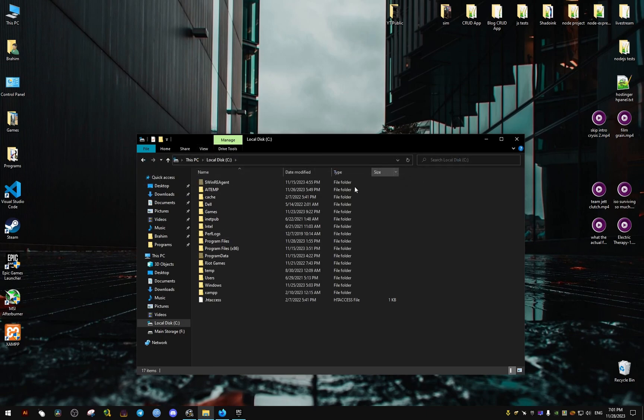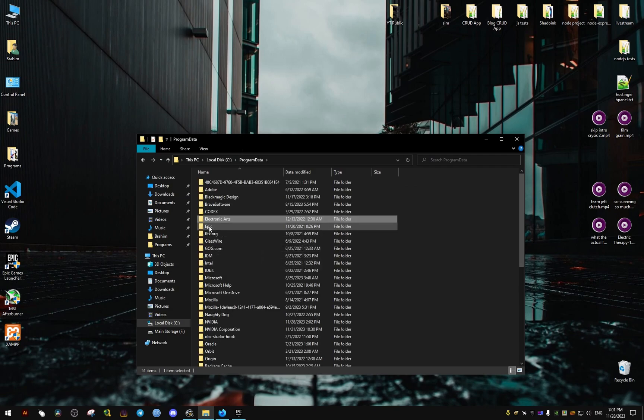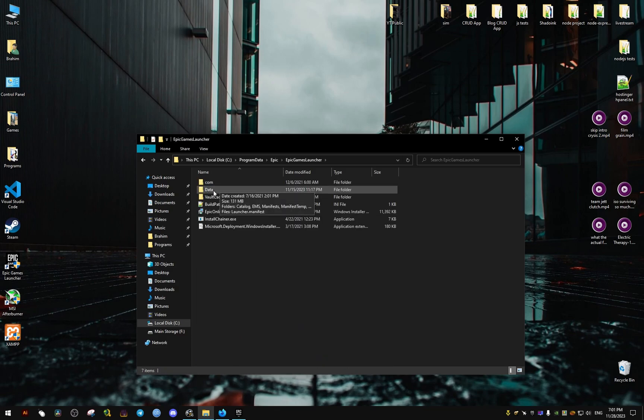Program Data, and we find the following folder: Epic, then we go to Epic Games Launcher, then Data, then Manifests.